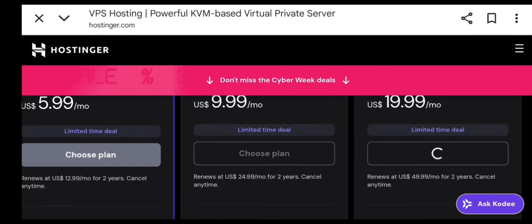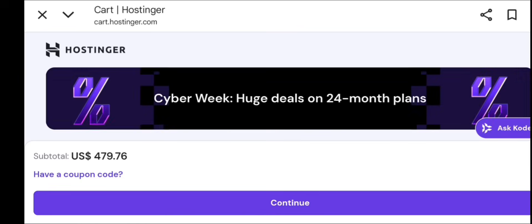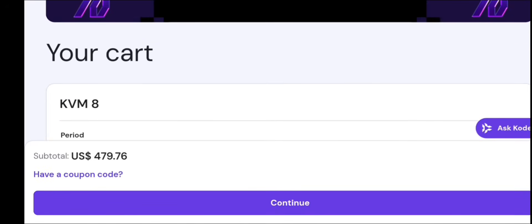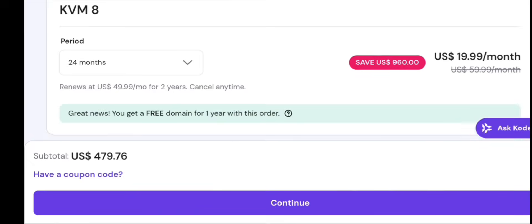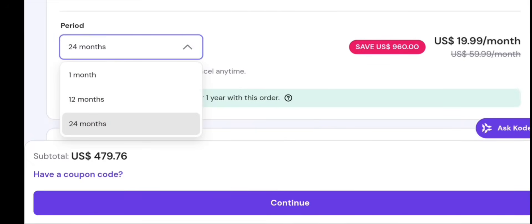How to buy the VPS. Now Hostinger will ask for email, password, payment method: card, PayPal, or local options. Choose any payment method and proceed.